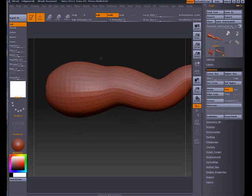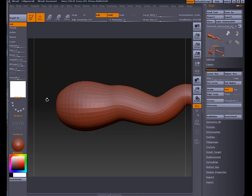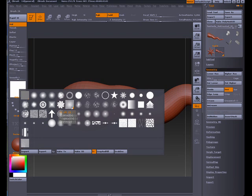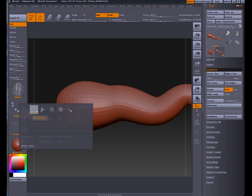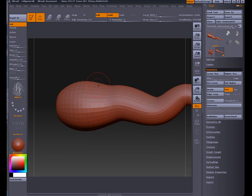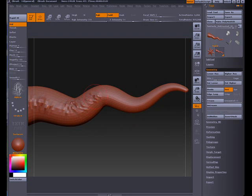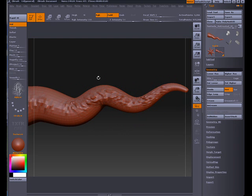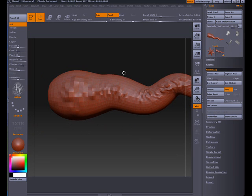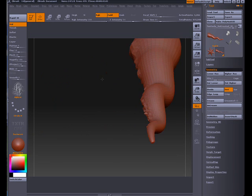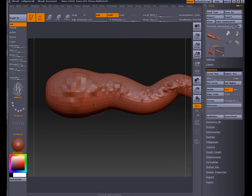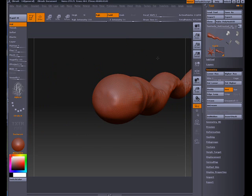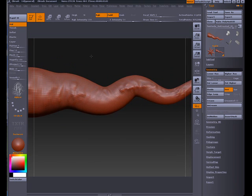Right now all I'm going to do is start roughing up one side of this tentacle. We'll go to our Alpha Brushes, I'm going to choose the Vein Brush. We'll turn up our Intensity to say 50. Let's go ahead and just start painting some slight displacement, or rather just sculpting this tentacle a little bit. There, we've roughed up one edge of it. And I do not have symmetry turned on. This is just one side of the tentacle and I'll explain my reasoning for that in a few moments.